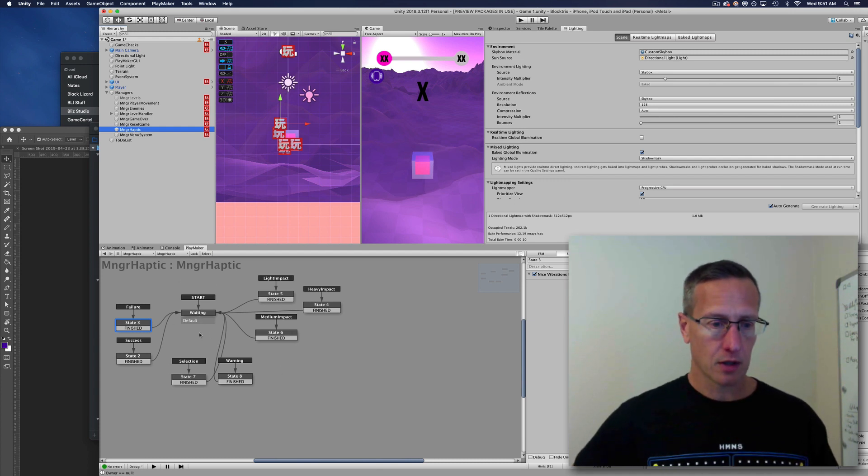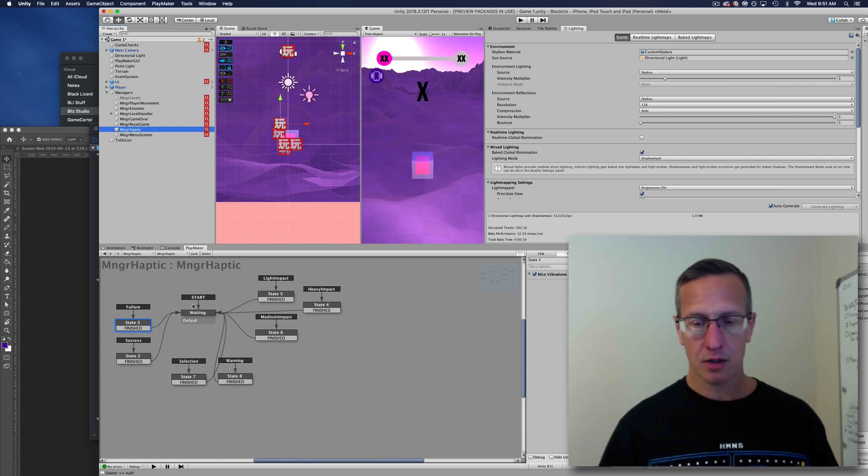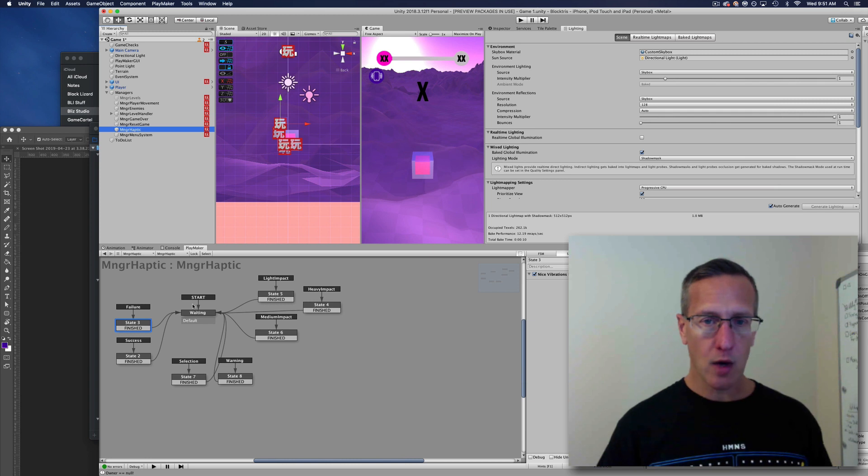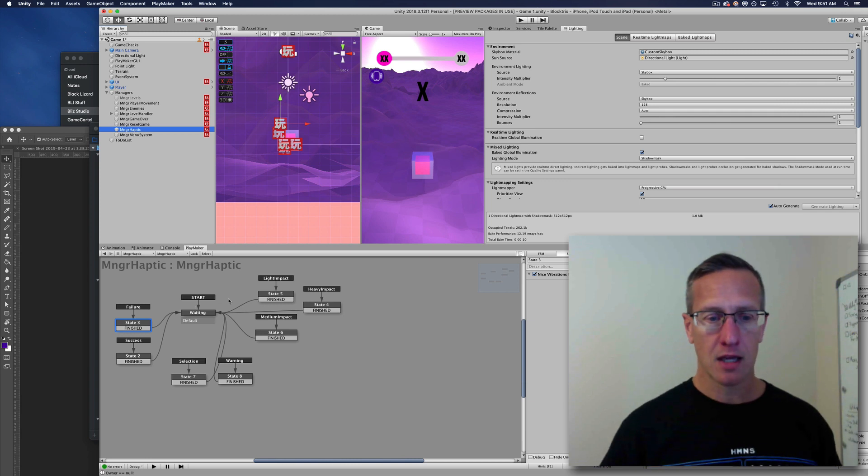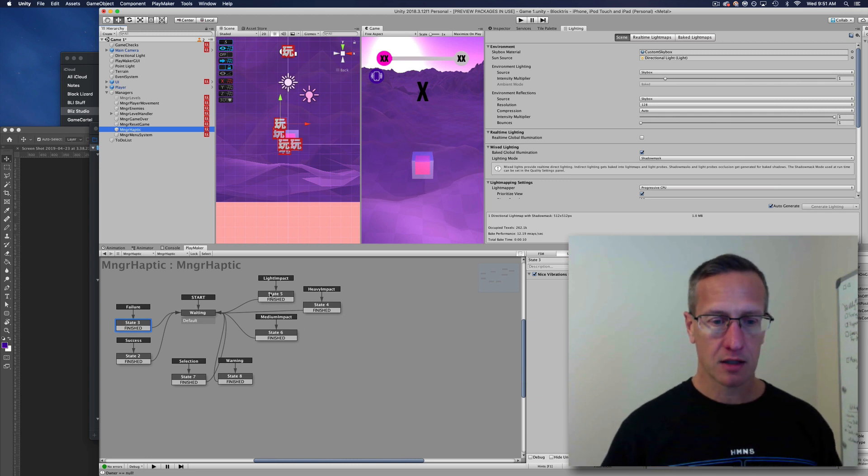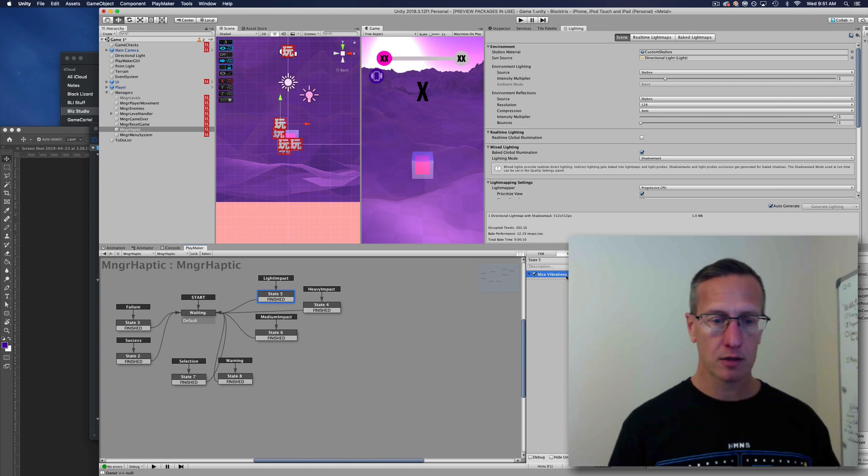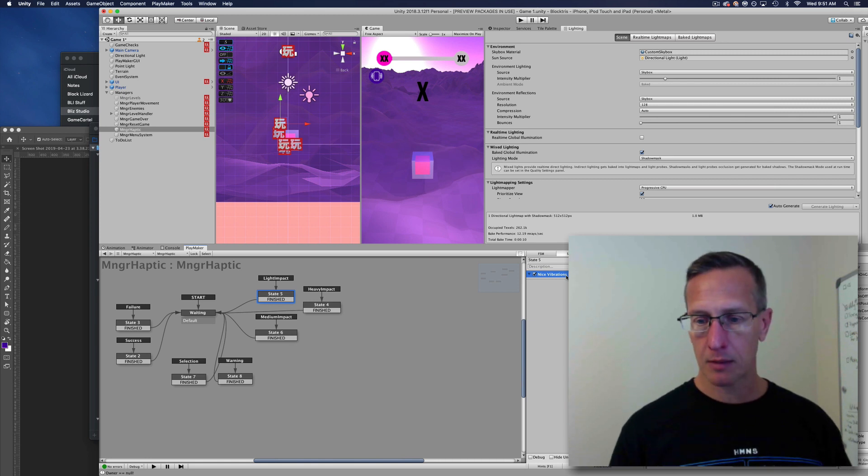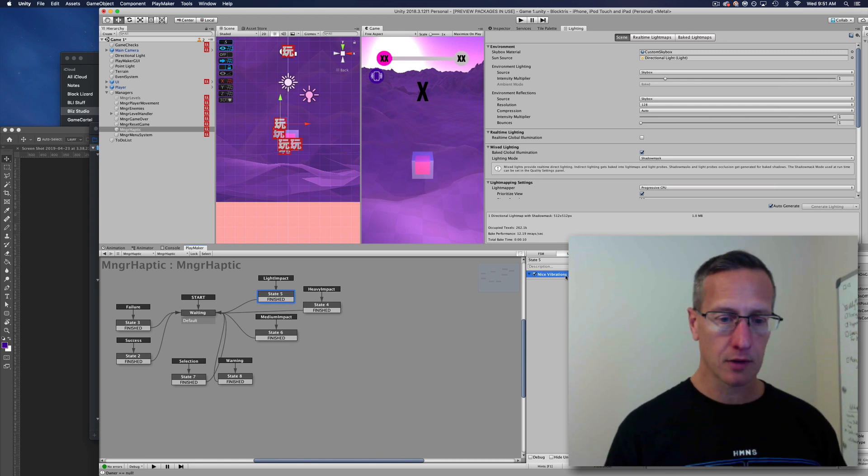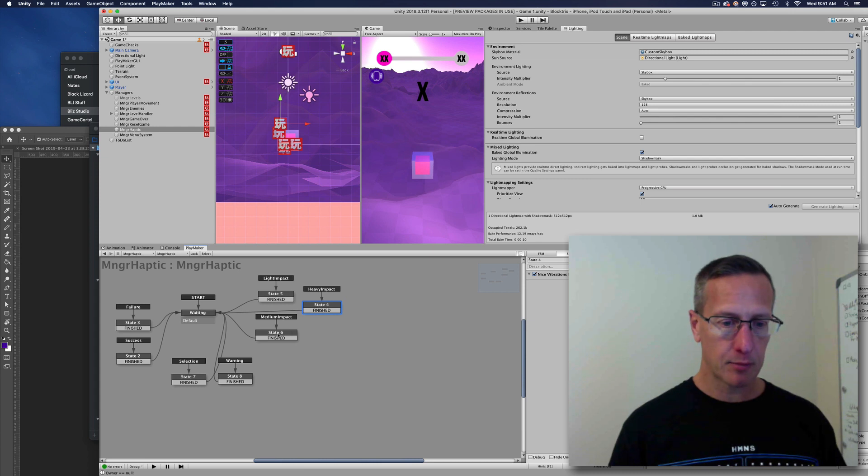Currently I have a start state, and it's just waiting, and then different types of impacts. In each of those, there's a call to Nice Vibrations, which is the plugin that I'm using, for the different types of haptic feedback.